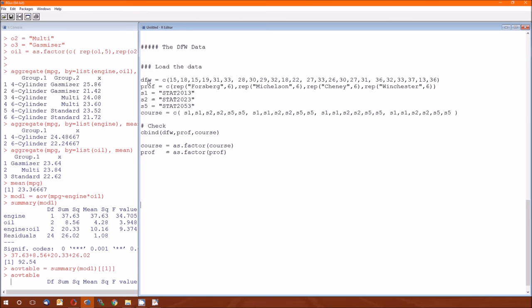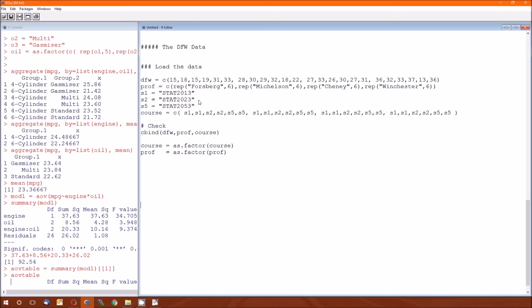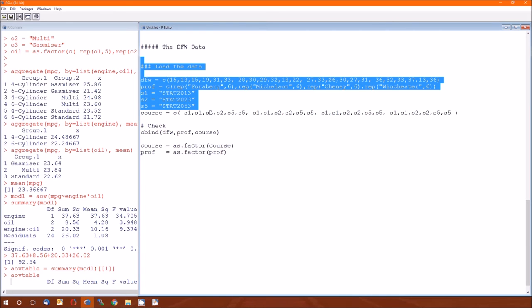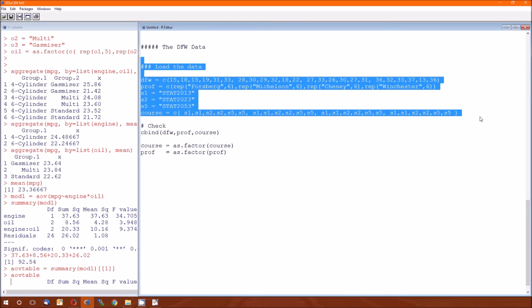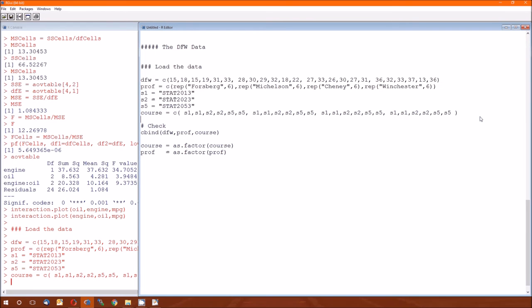The dependent variable is DFW. This is the DFW rate. This is the proportion of students who earn a D, an F, or who withdraw from the course. There's four professors we're paying attention to, Forsberg, Michelson, Chaney, and Winchester. And there's three courses, STAT 2013, STAT 2023, and STAT 2053.